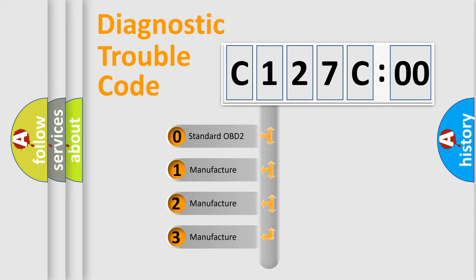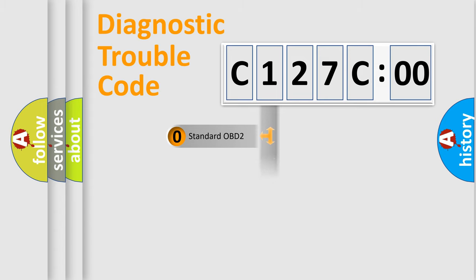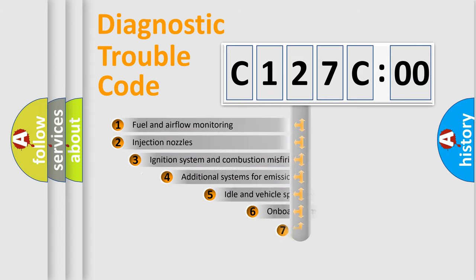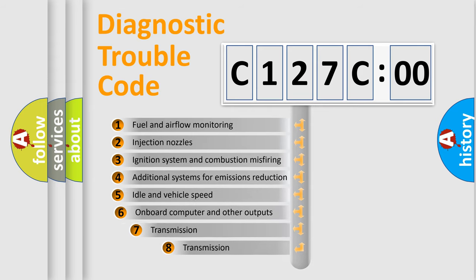If the second character is expressed as zero, it is a standardized error. In the case of numbers 1, 2, 3, it is a manufacturer-specific expression of the car-specific error.